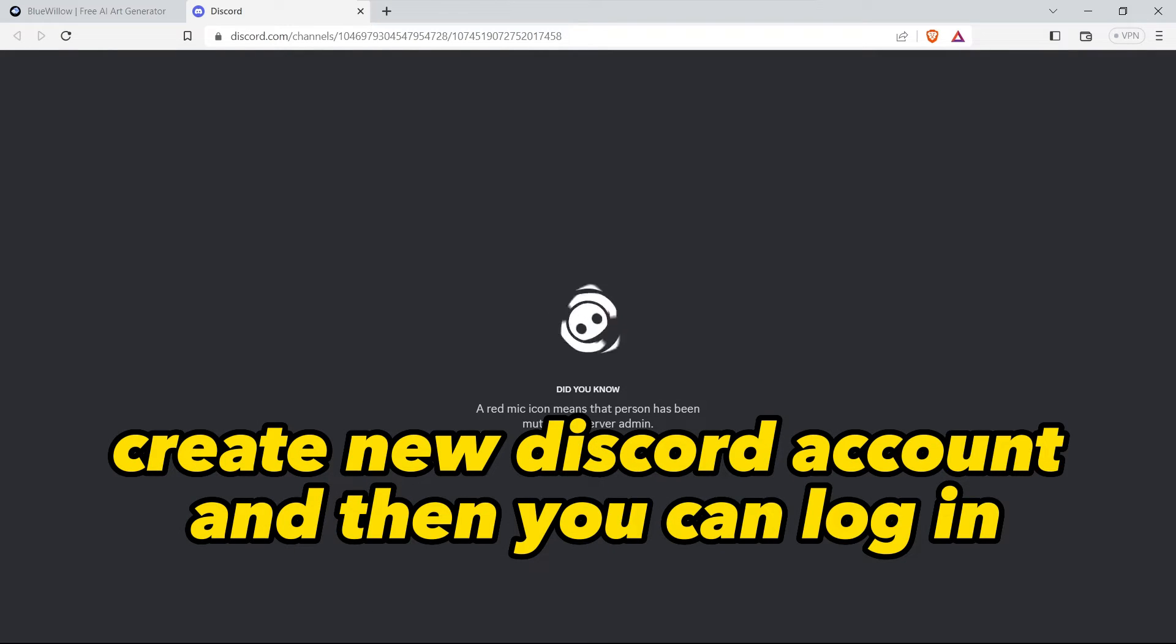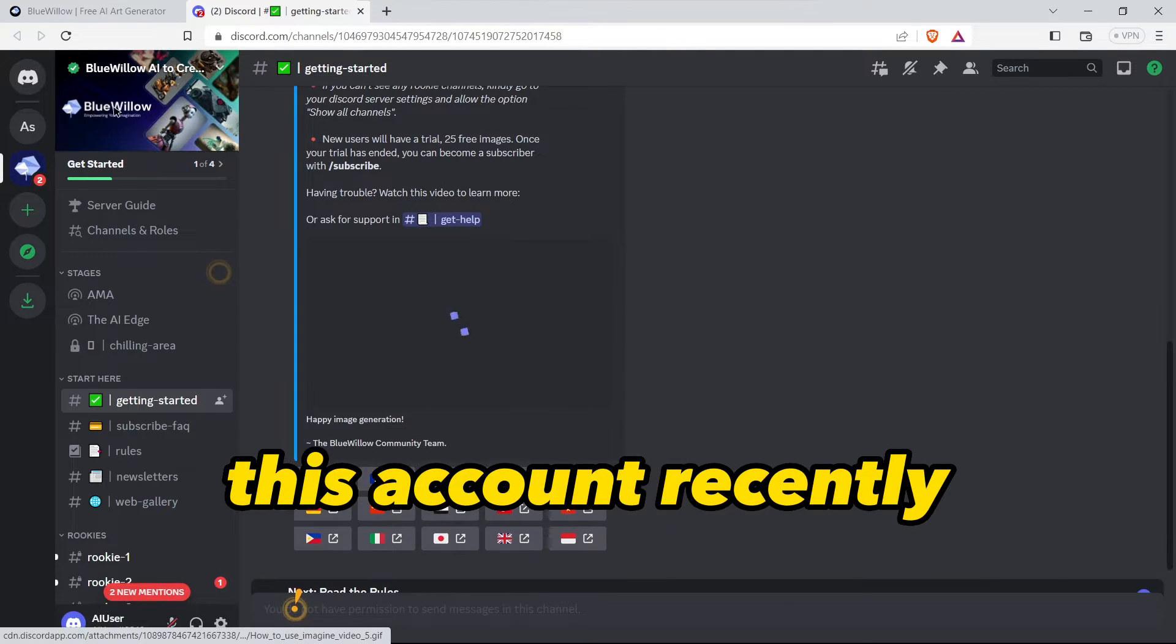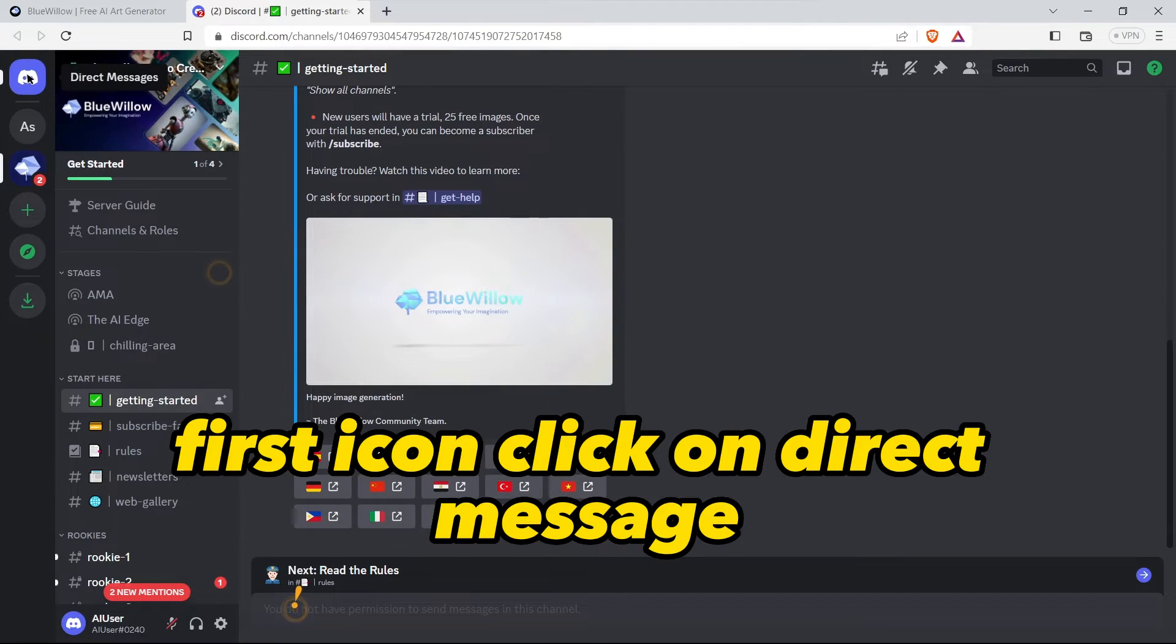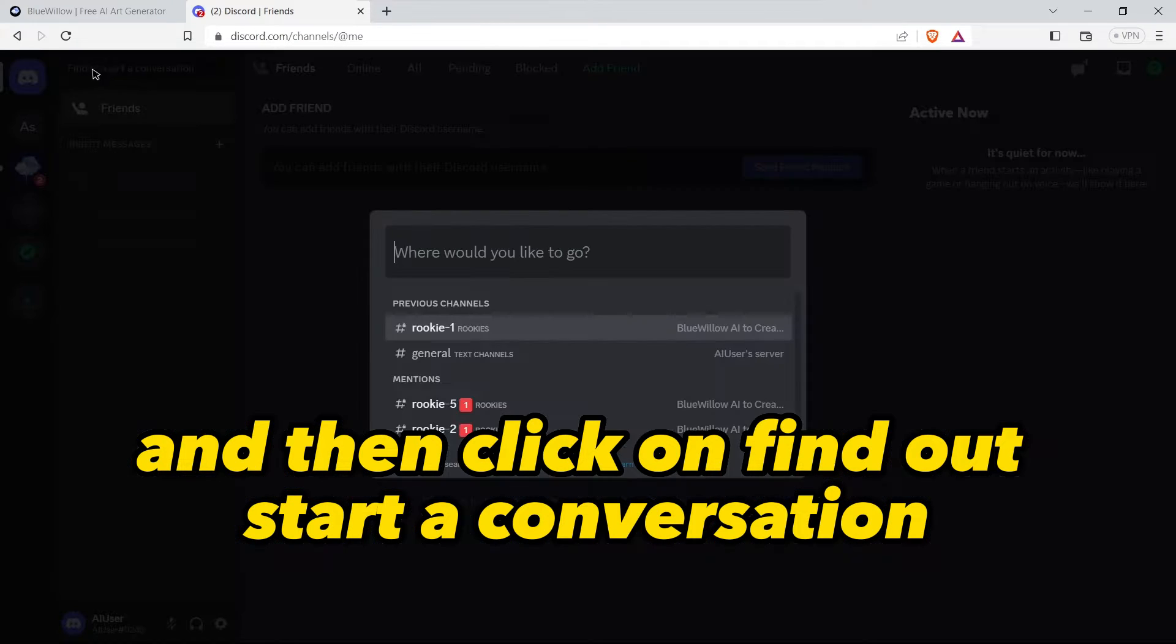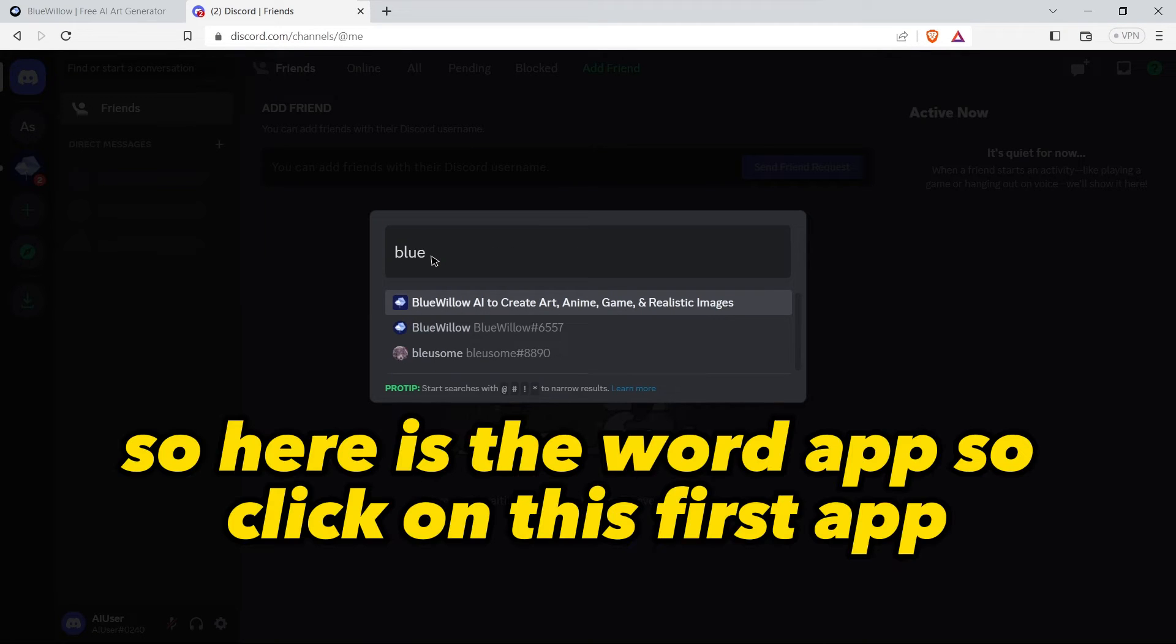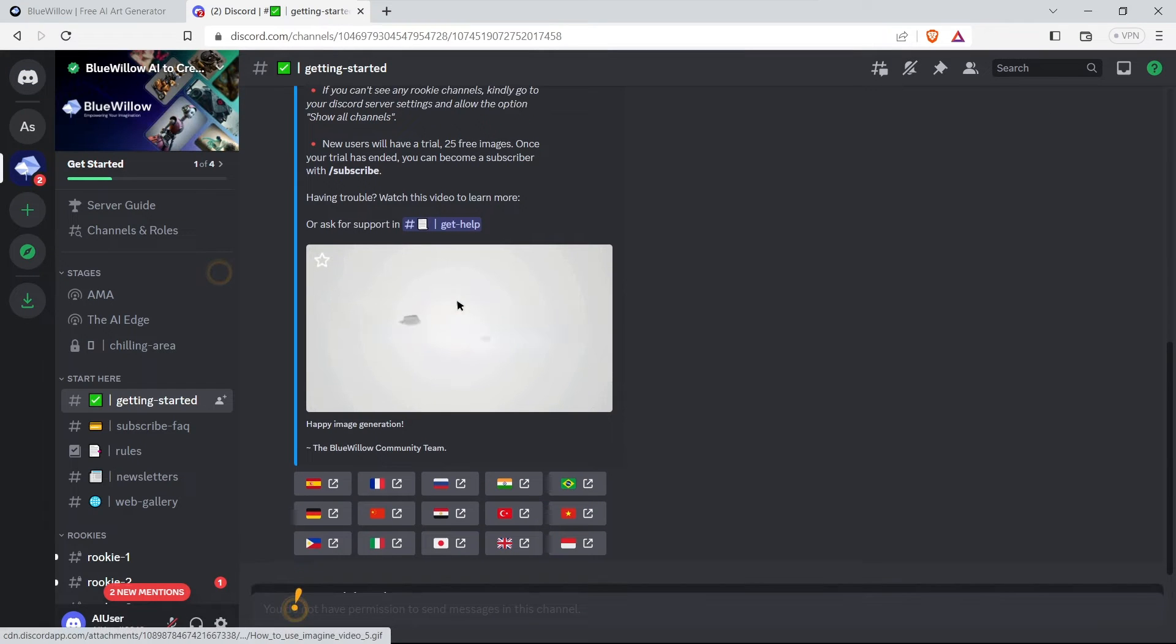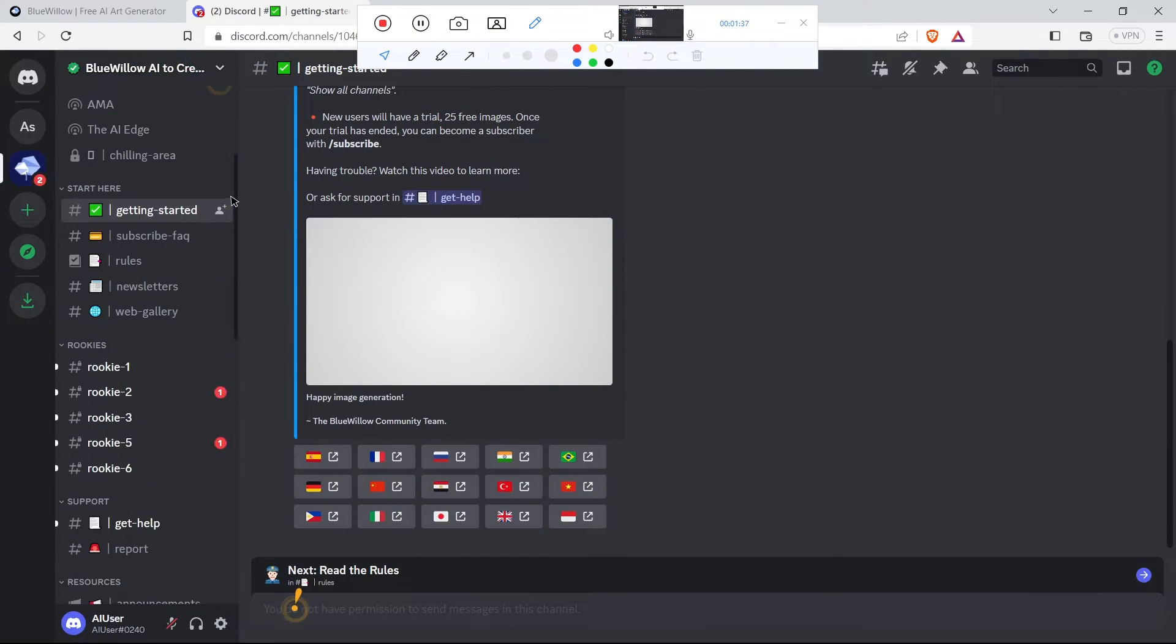I have created this account recently. Now after login you can come to this first icon, click on direct message, and then click on find or start a conversation. Here you need to write blue below, so here is our app. Click on this first app.